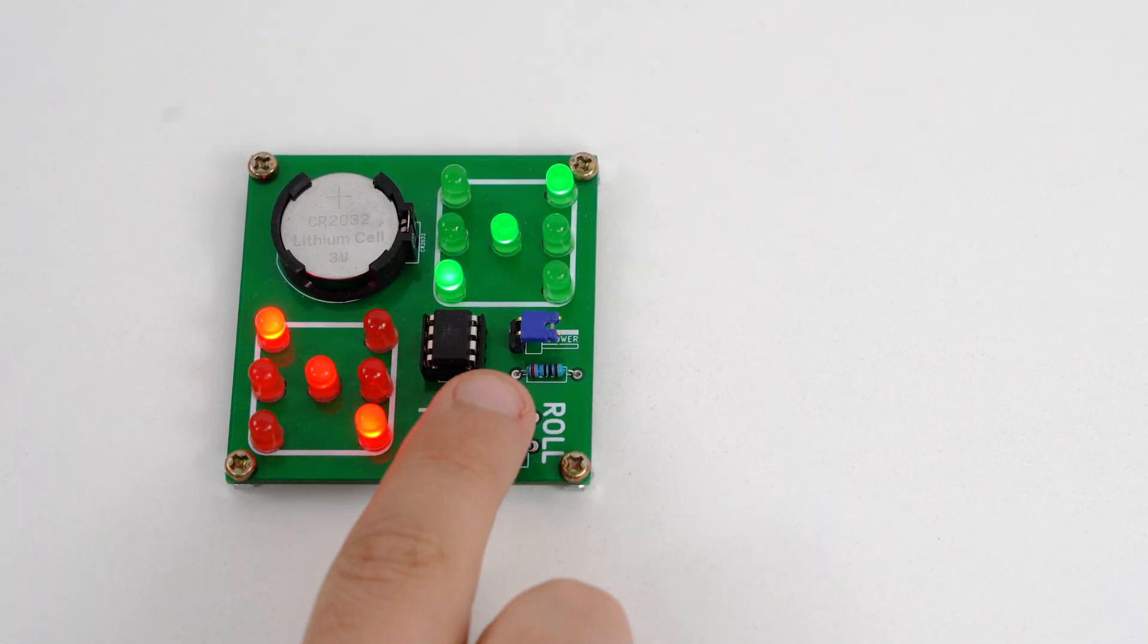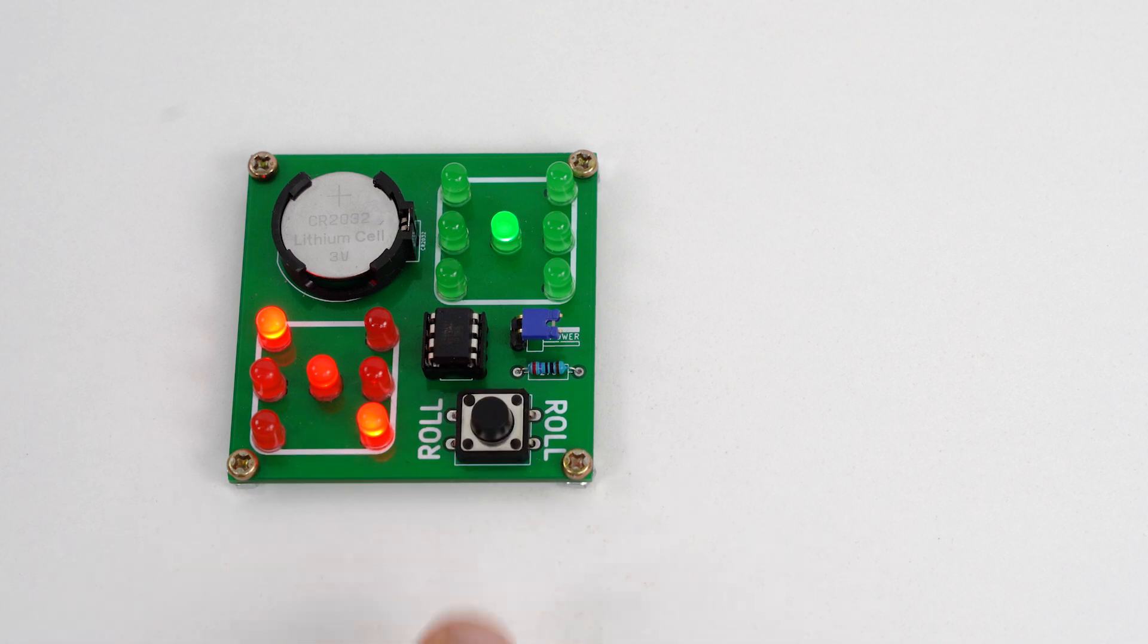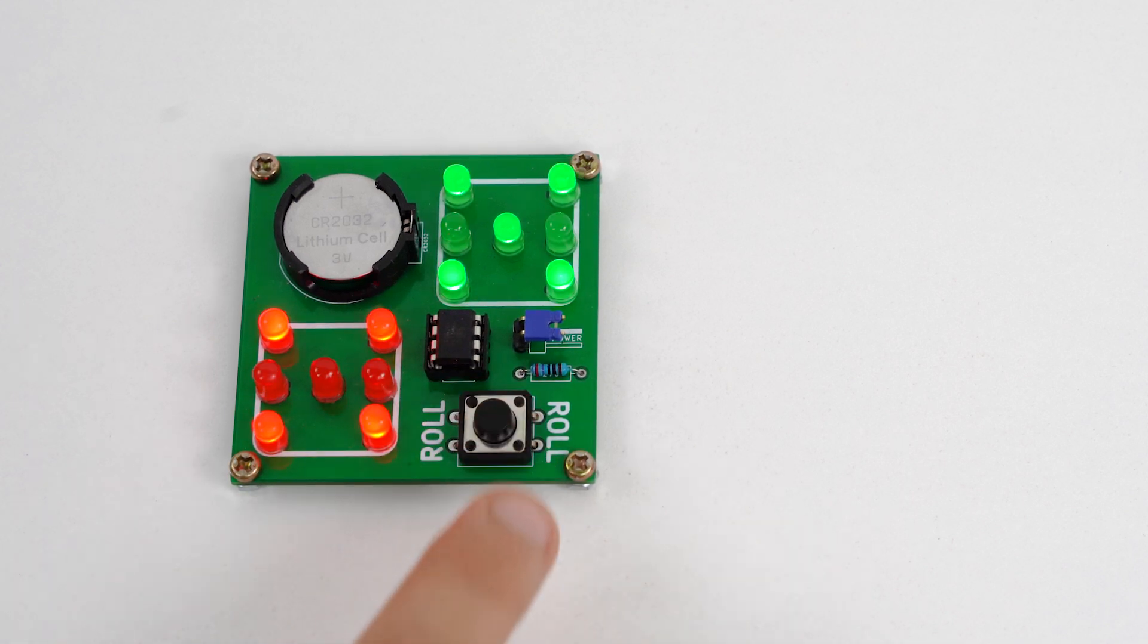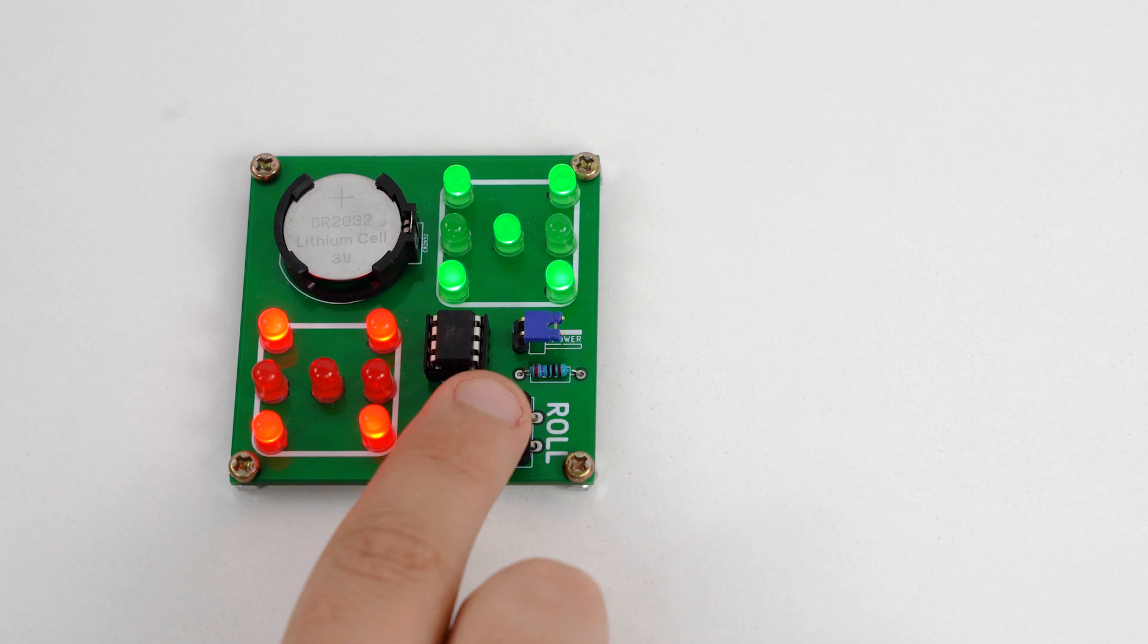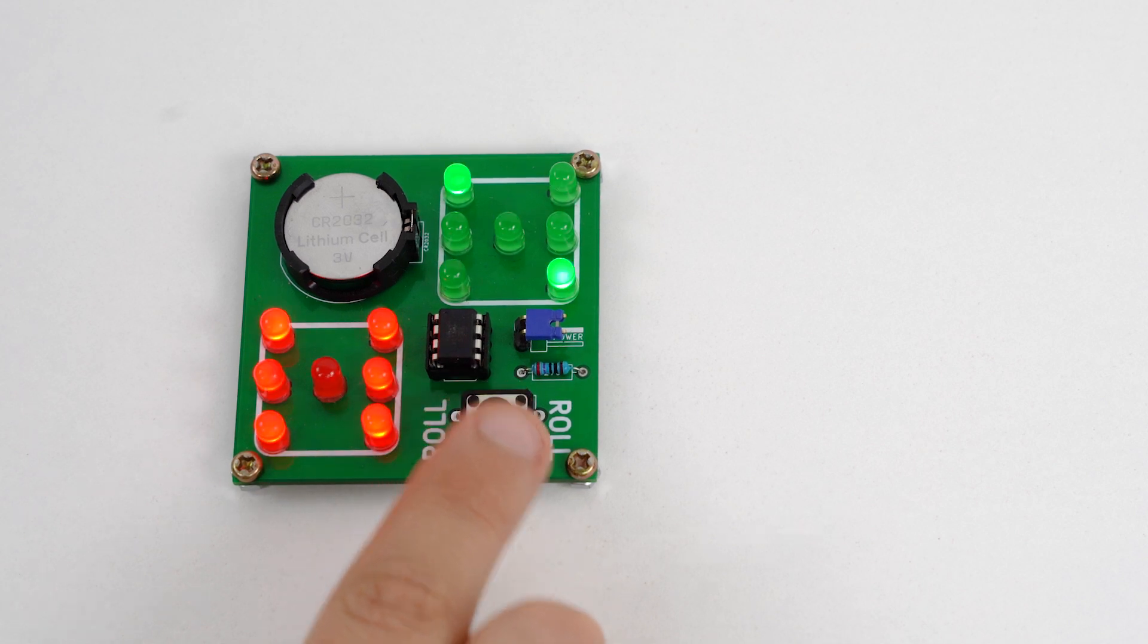The device allows you to randomly select numbers from 1 to 9 on each dice which allows you to play a bunch of board games and win different disputes.